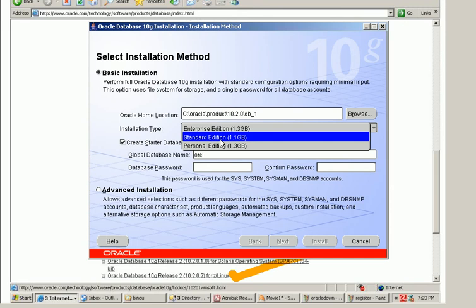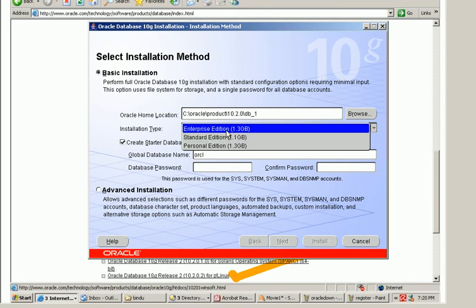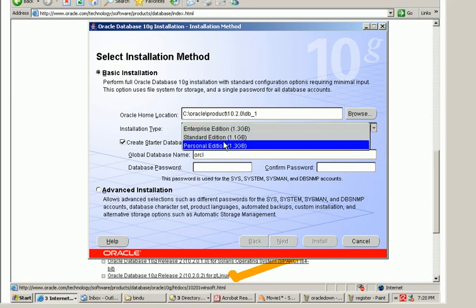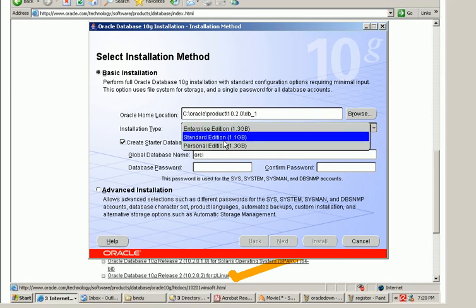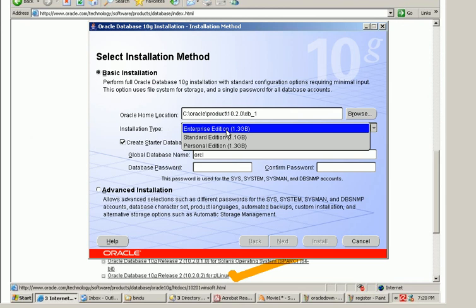While enterprise edition is more costlier and it has got all the inbuilt features of Oracle like partitioning, data guard, everything is present in enterprise edition. While data guard are not available in standard edition, real application cluster is available in standard edition and also in enterprise edition.